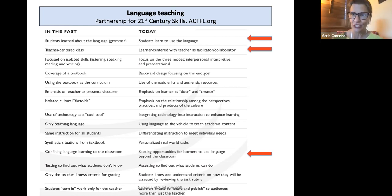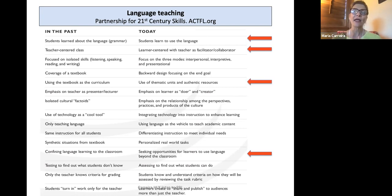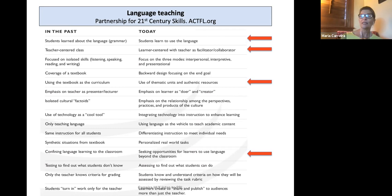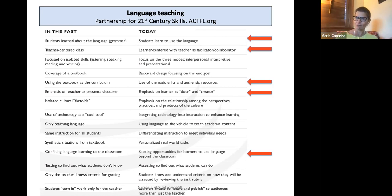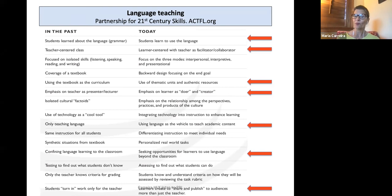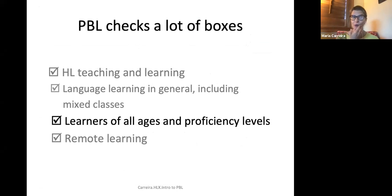PBL is the ultimate differentiation tool and in that way it's learner-centered. Learners do a lot of the work and you're facilitating the learning. It uses thematic units, the learner is doing with language rather than just a teacher presenting, and students use language to learn academic content, creating for an audience beyond the classroom. It's appropriate for learners of all ages and proficiency levels.